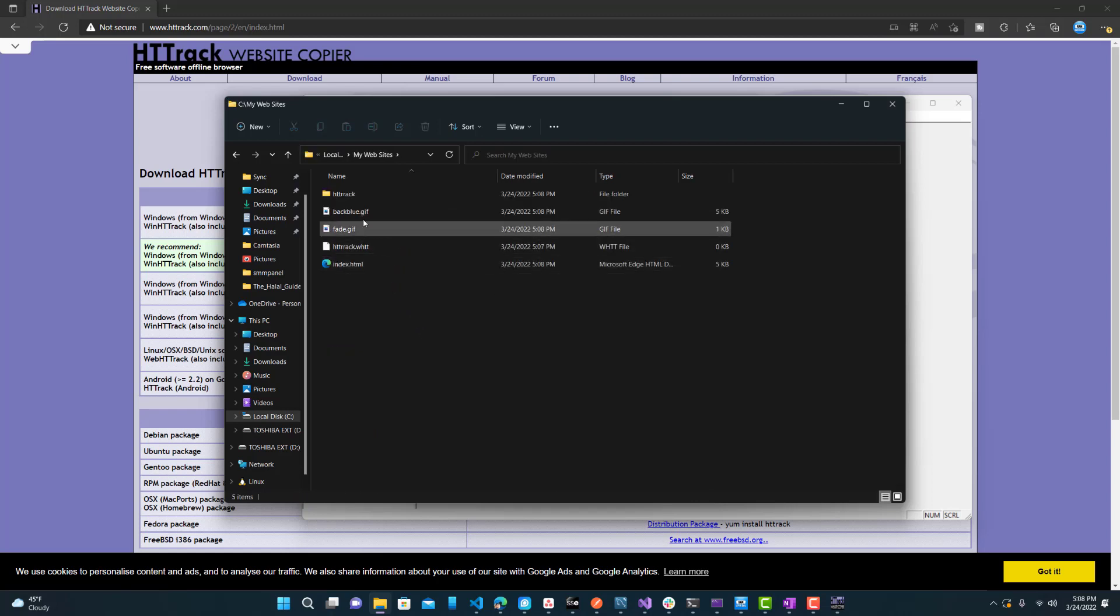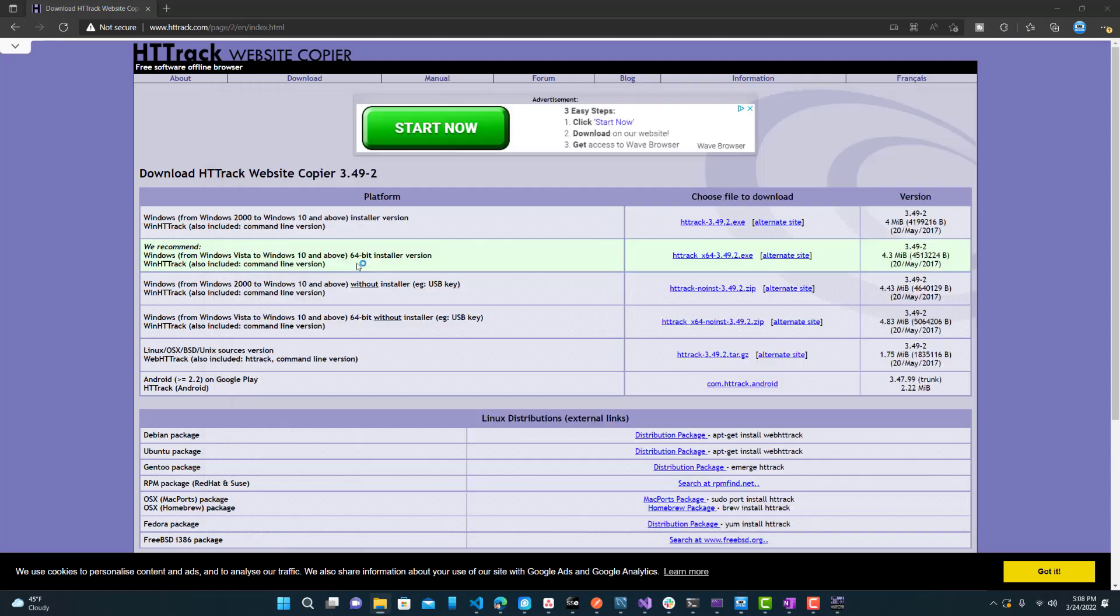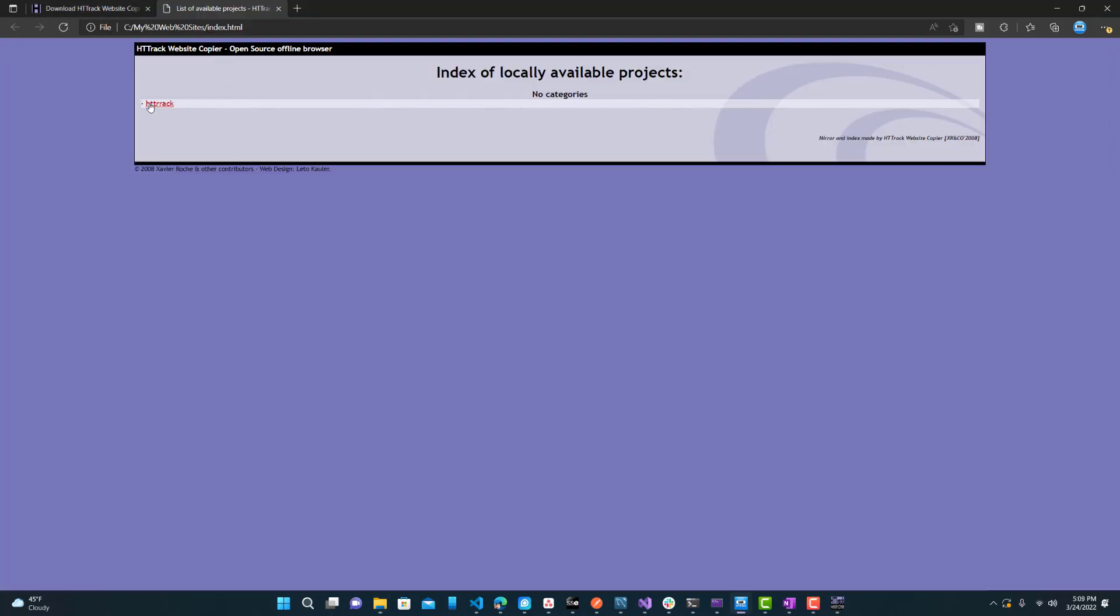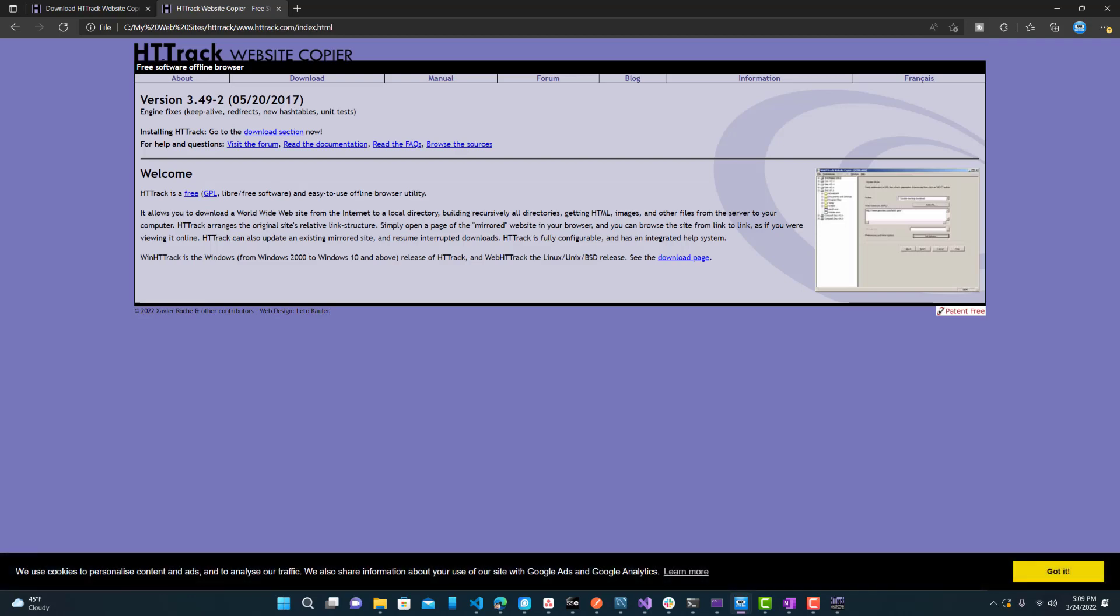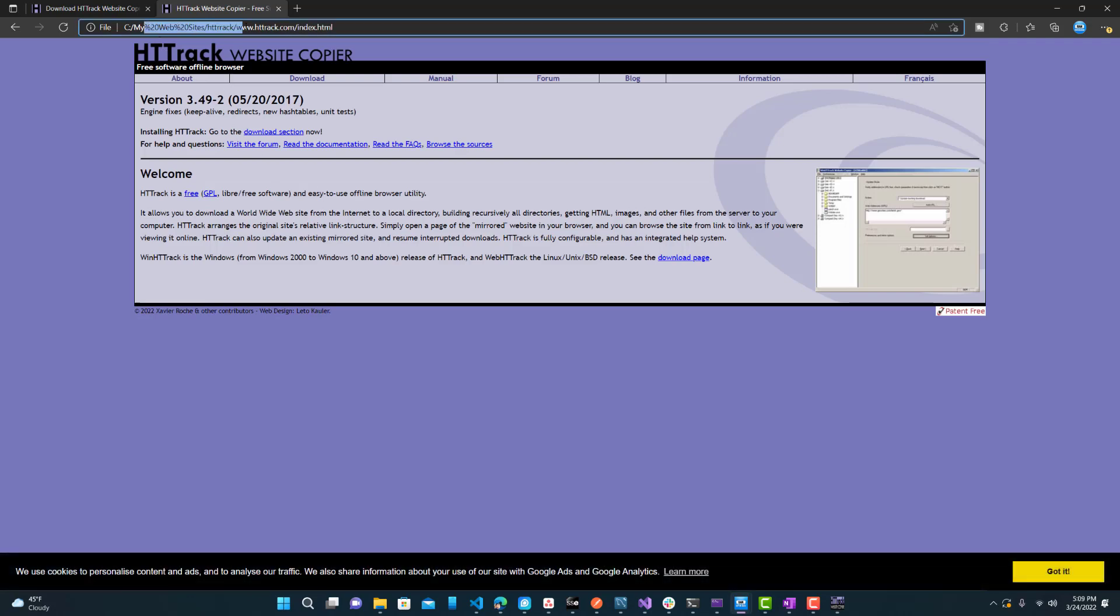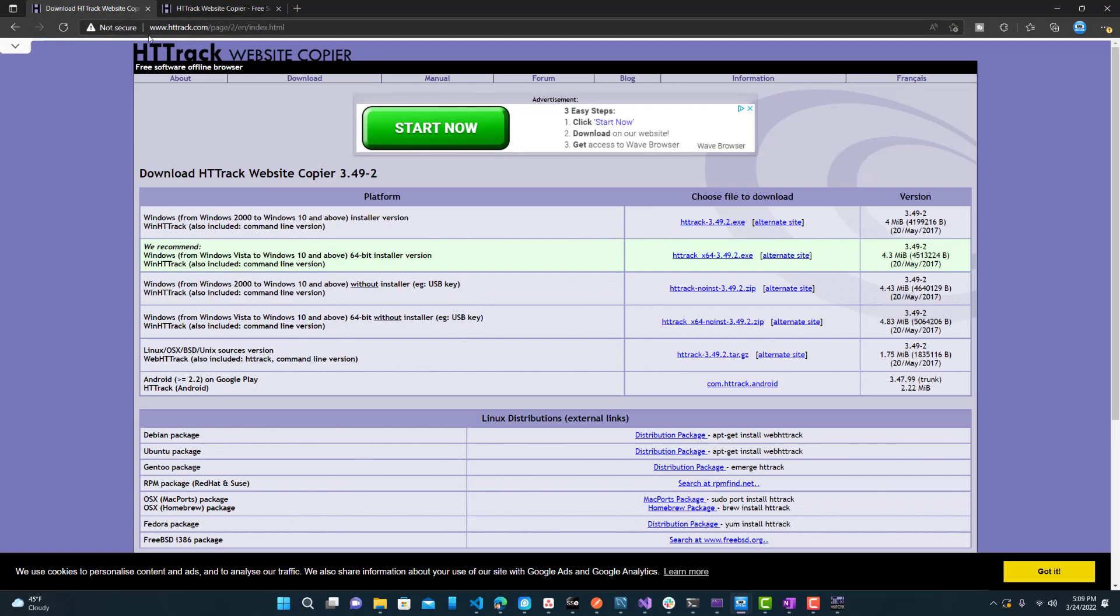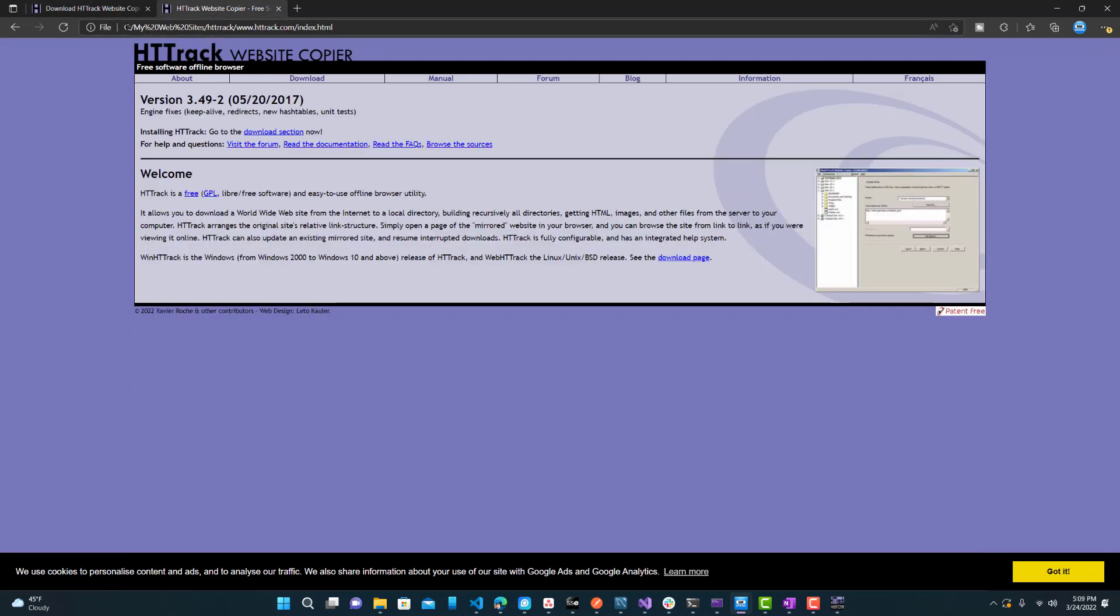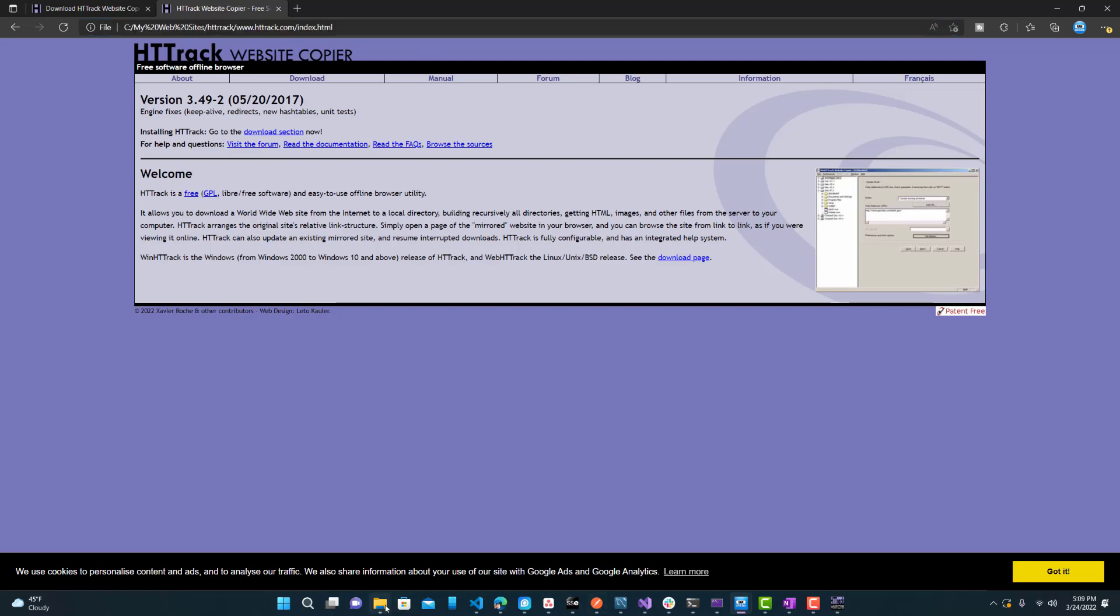All right, now we can see over here we have the websites. So this index file will basically have all the websites or the project names that you have over here. So I just have the HTTrack. And if you click it, this is the website. You can tell by the URL that it's using a local copy rather than the actual website, which is www. You can see. So this is C, my websites, HTTrack, and that.